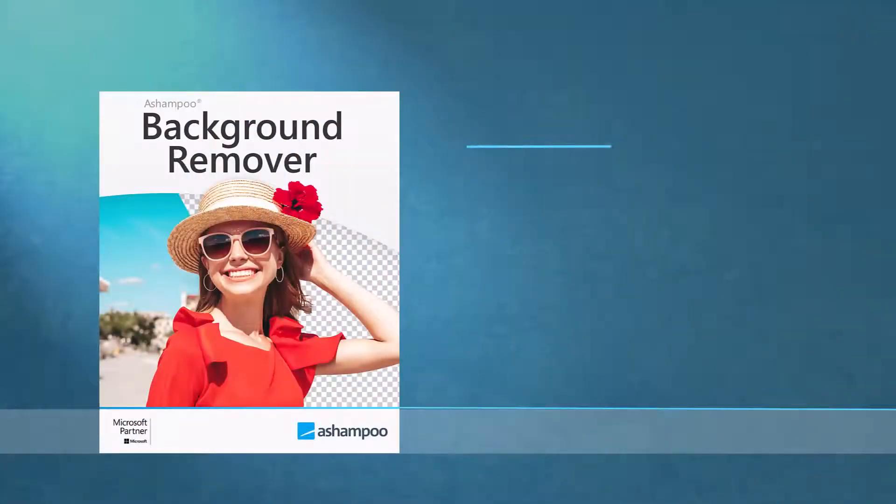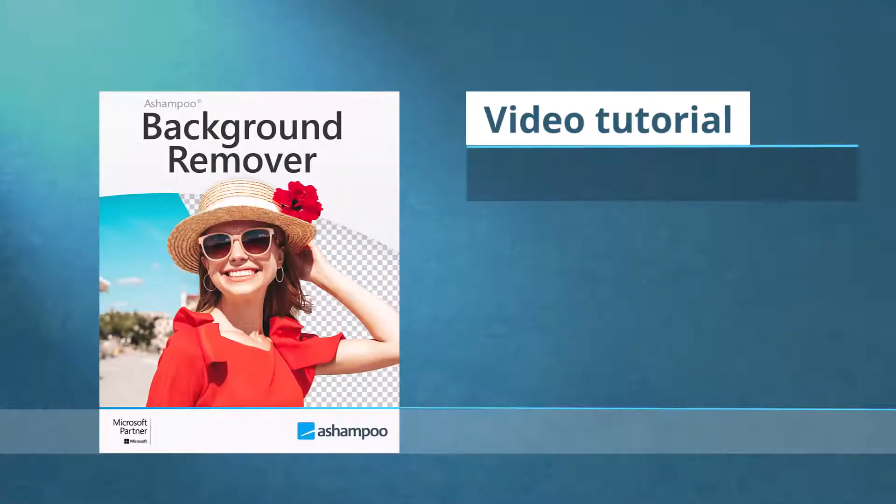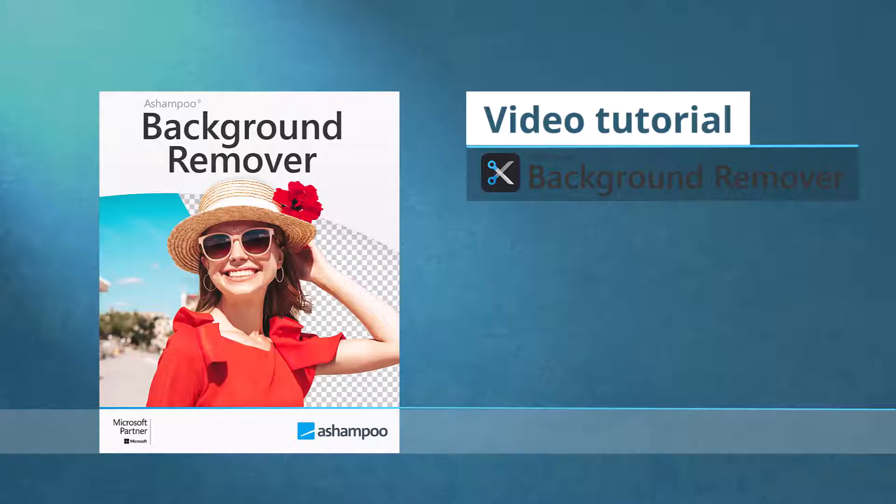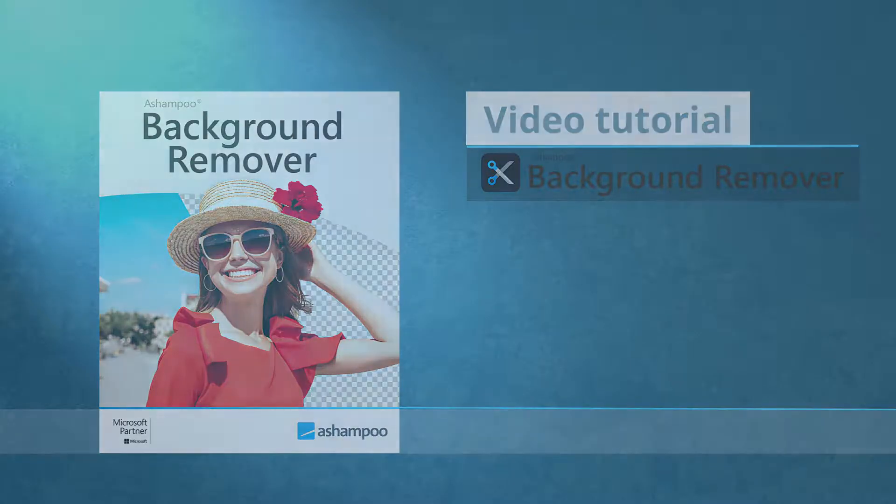In this video tutorial, I'm going to talk about Ashampoo Background Remover and show you how to crop objects in your photos. You won't believe how quick and easy it is. Let's get started.